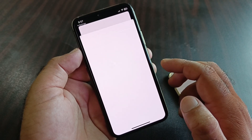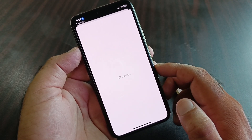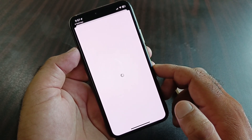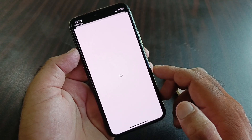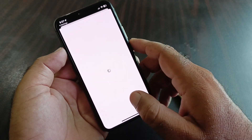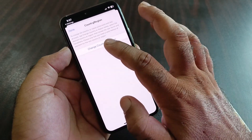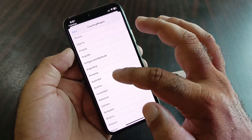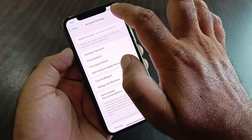Here you will find the Country or Region option. Change your country or region to the country where you live — for example, select United States if you live in the USA, or select your own country from the list. Then click on Change Country or Region.